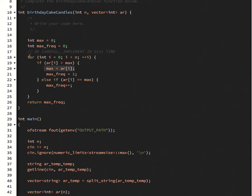And this will run in O of n time. And at the end, you just return max frequency.